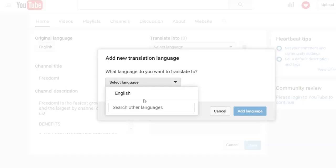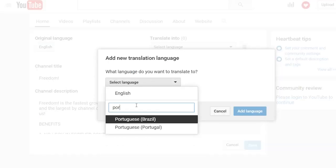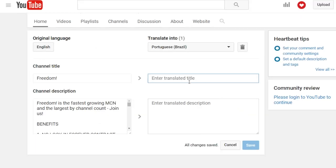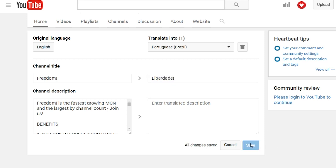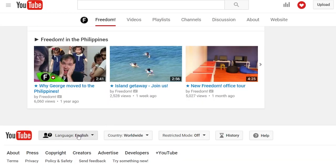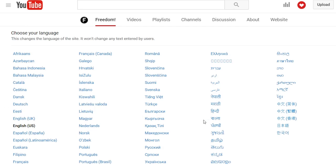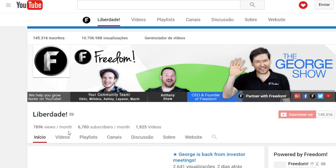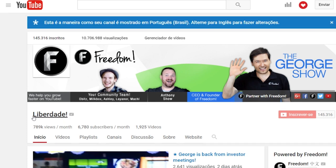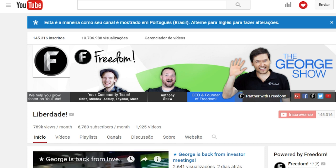For example, I am going to choose Portuguese Brazil and I'm going to translate the title of Freedom, which is liberdade in Portuguese. And now if someone changes the language of YouTube to Portuguese, you can see my channel is now in the Portuguese language — liberdade. That's how it works.